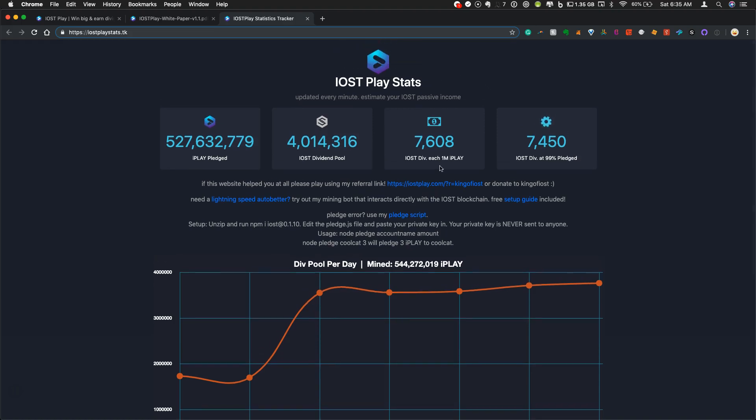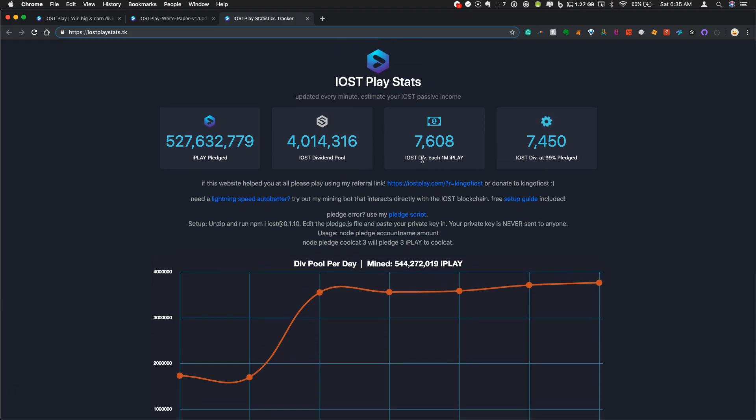So this site is also nice because it gives you a rough calculator. You can of course do the calculation yourself. But there is a calculation. If you estimated that 99% of the tokens get pledged, then this is what your payouts would look like. This is what payouts would look like for each 1 million iPlay. So you can look at the proportion of how many iPlay tokens you actually have.